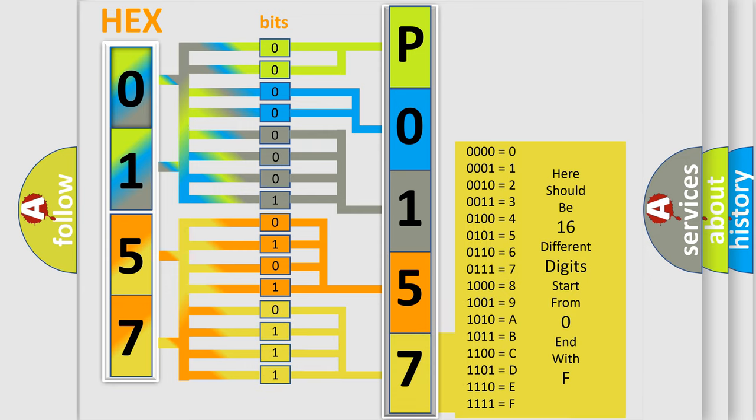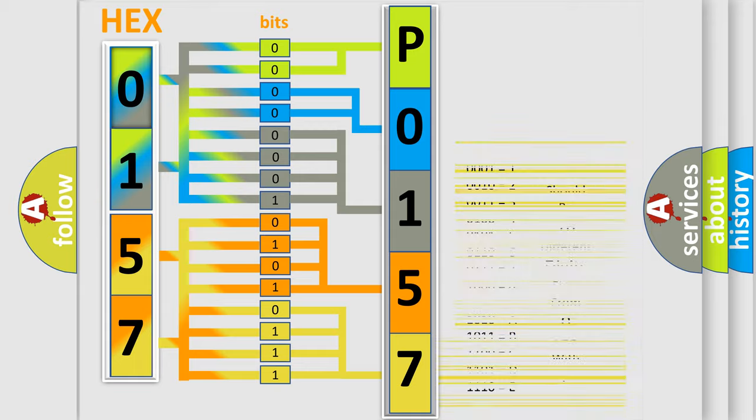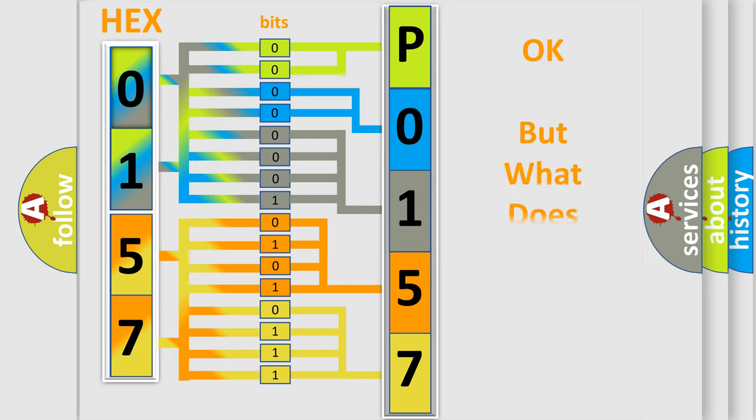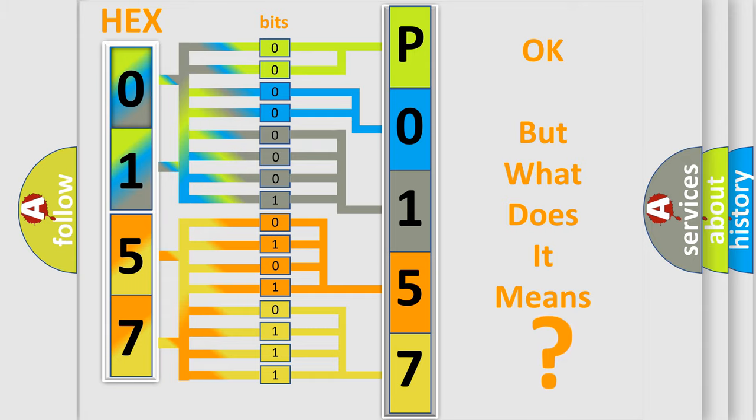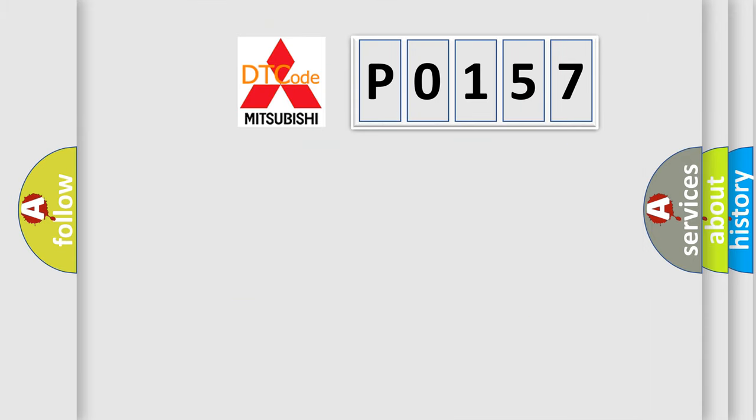We now know in what way the diagnostic tool translates the received information into a more comprehensible format. The number itself does not make sense to us if we cannot assign information about what it actually expresses.